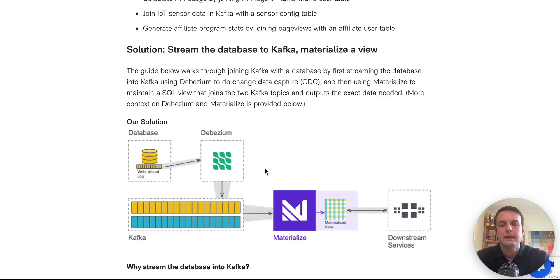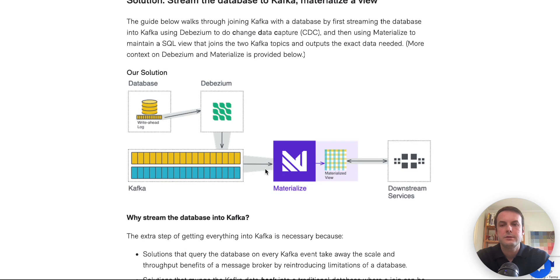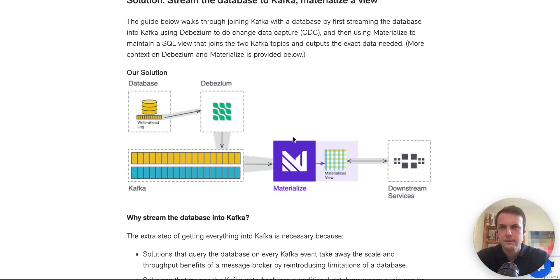And if you're interested in using materialize more, you can always join the materialize community at materialize.com slash s slash chat and reach out if you have other questions.